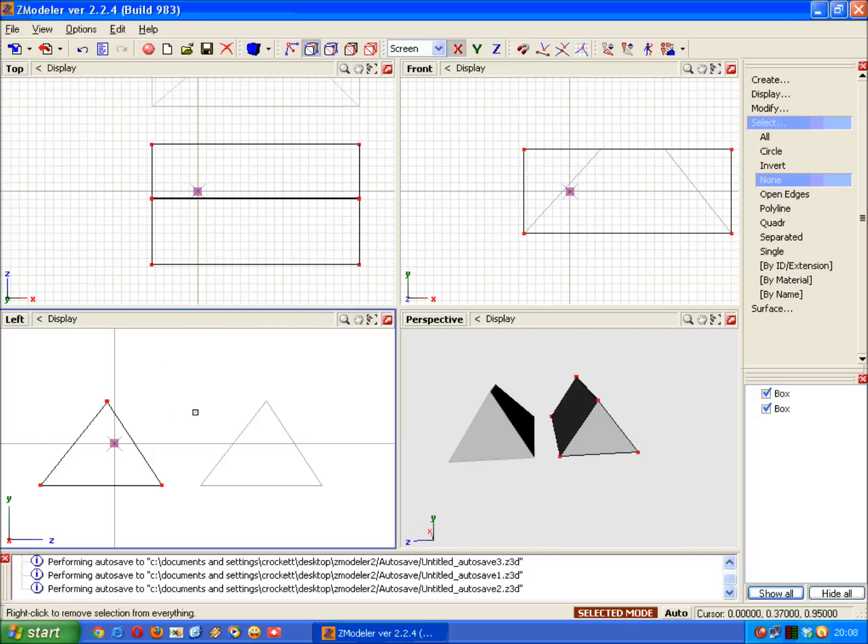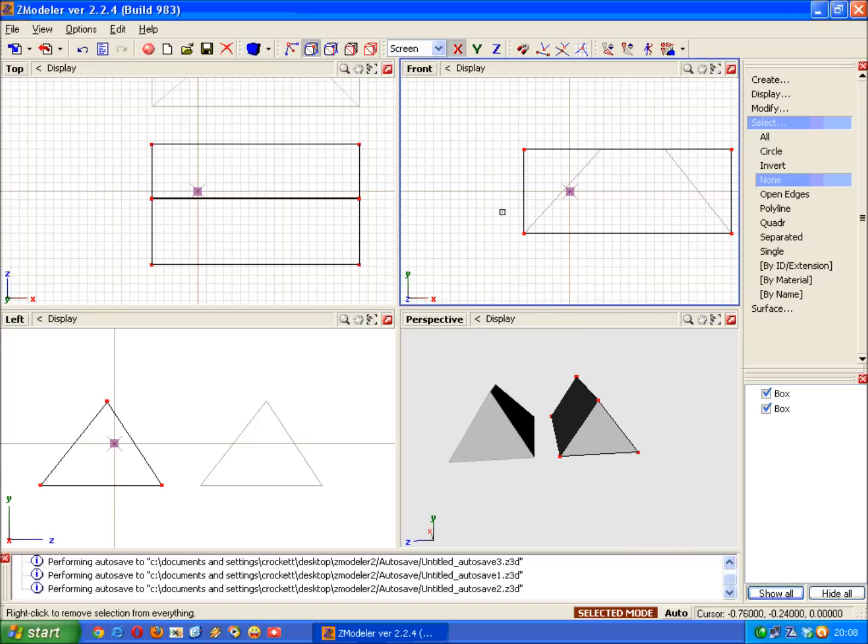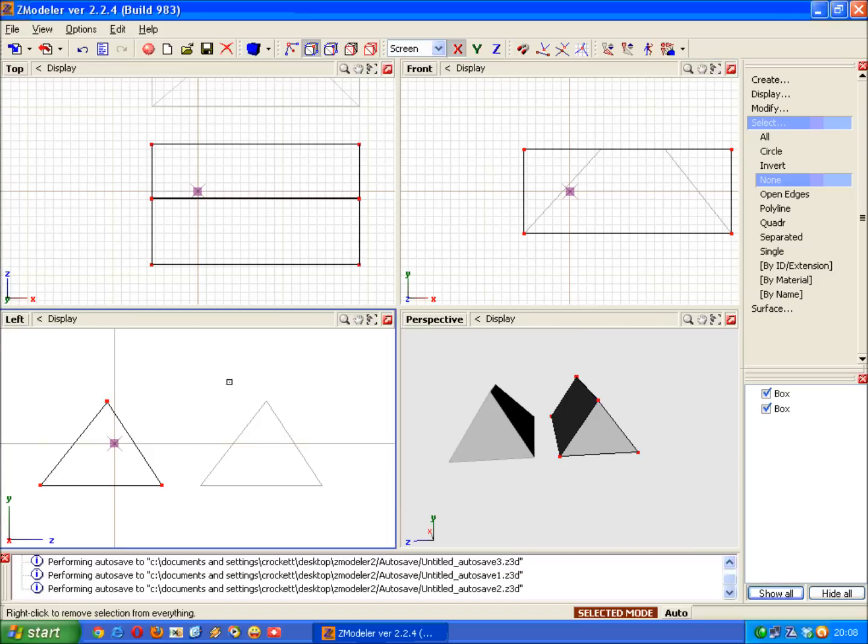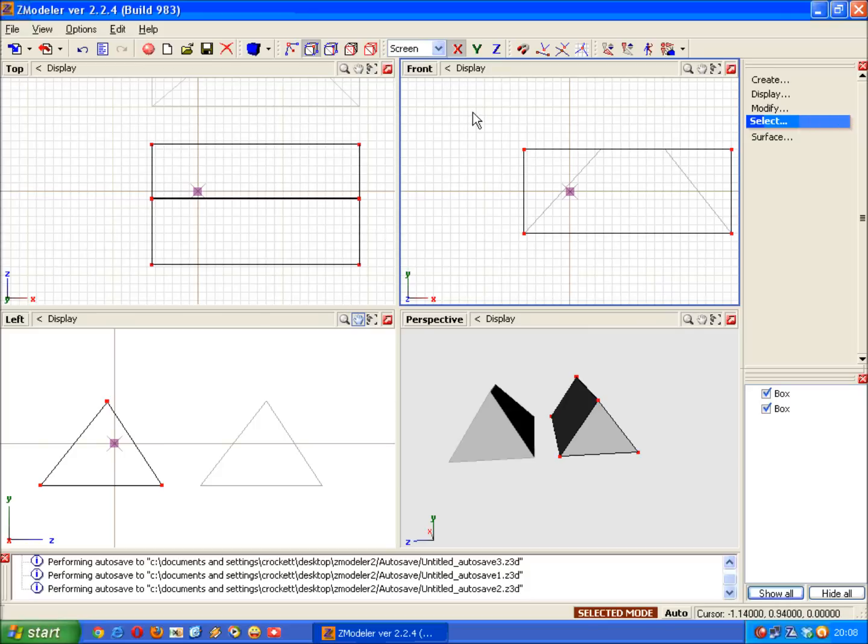Well, this is where having three model view windows comes in very handy. Because you can make changes on this one, and then go over to this one, and it won't affect the others. So now, we need to select the vertices on this window.